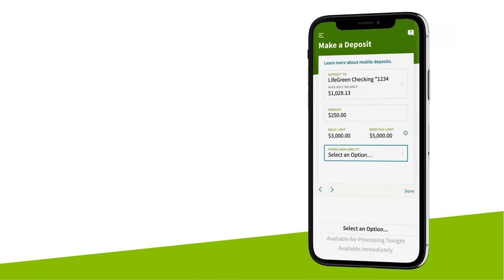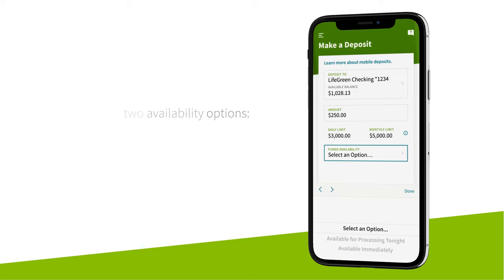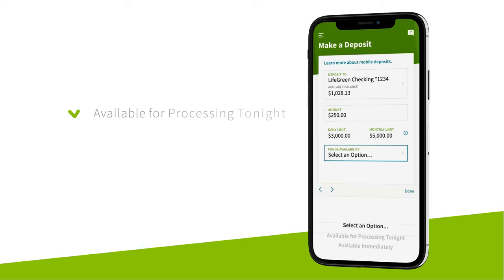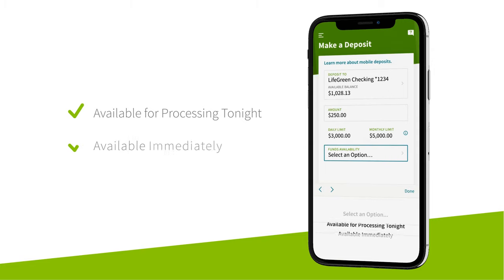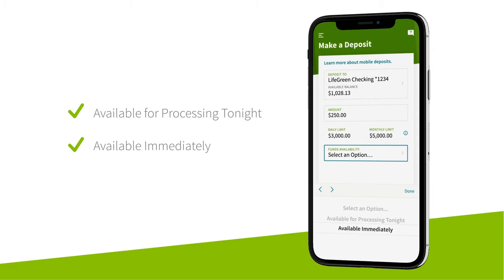Choose how soon you want to access your funds. We offer two availability options: available for processing tonight at no charge, and available immediately for a fee of 1% to 4% of the check amount with a $5 minimum.